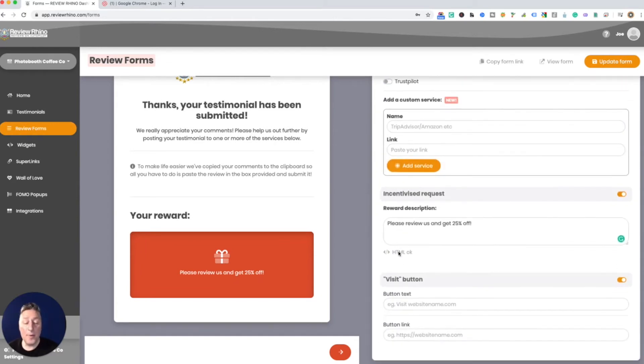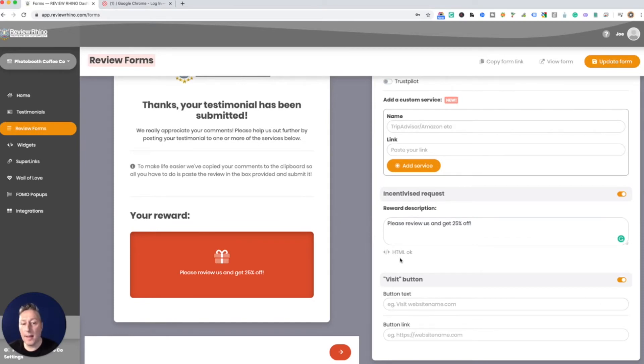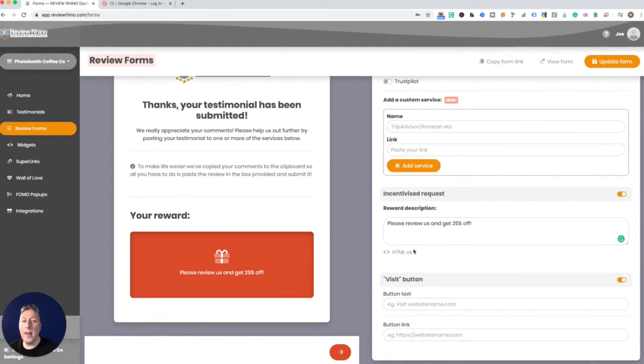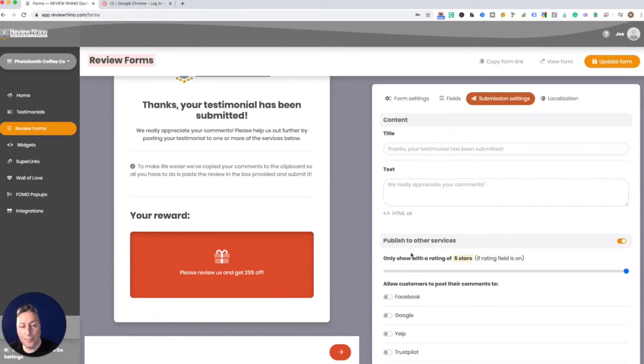And then what happens is if they don't give you the five star or the four star, whatever you decide, you're gonna get sent an email. Then you can reach out to the customer and try to make it better. So this is like a win-win for the customer and the business.